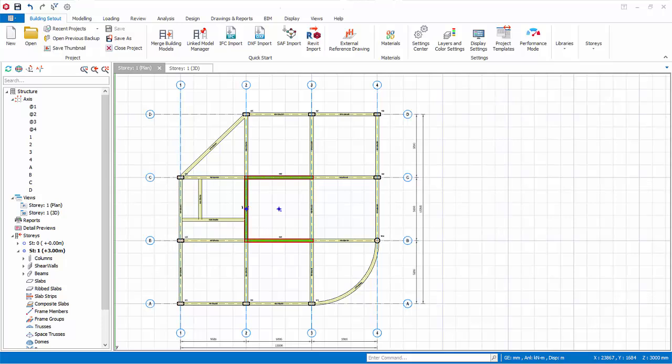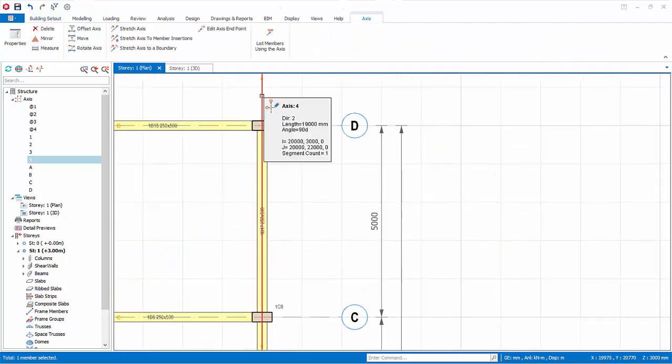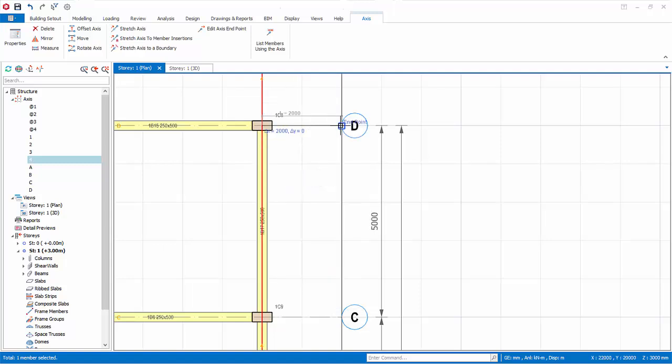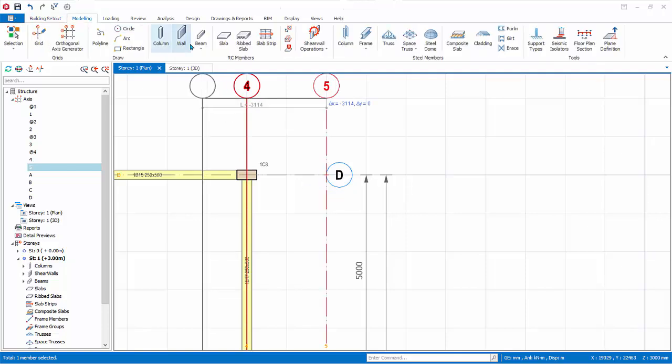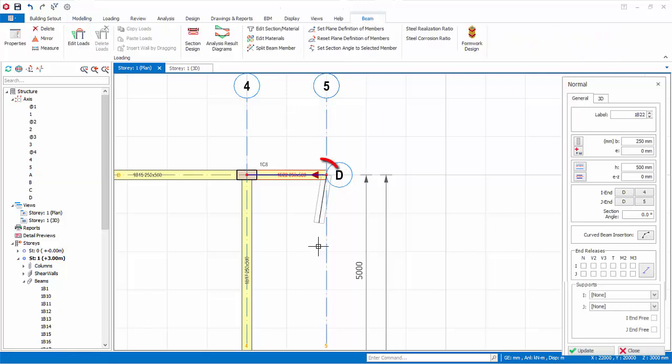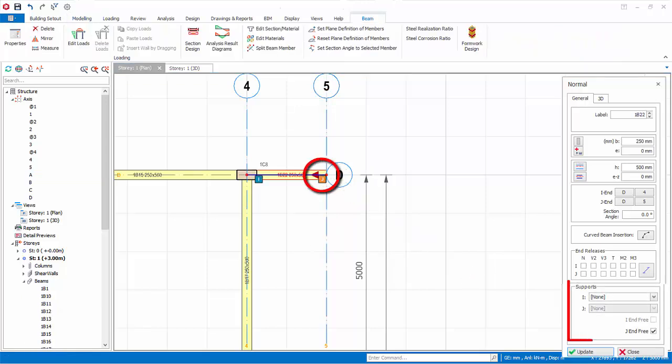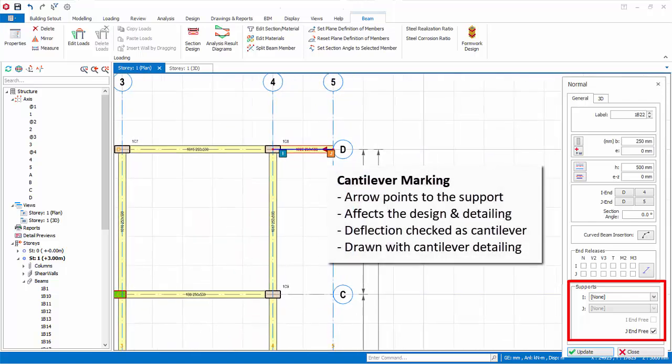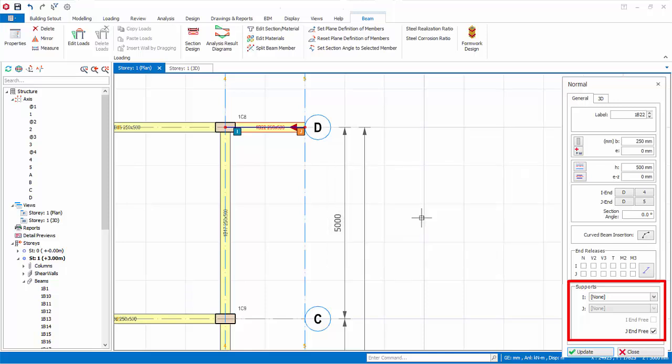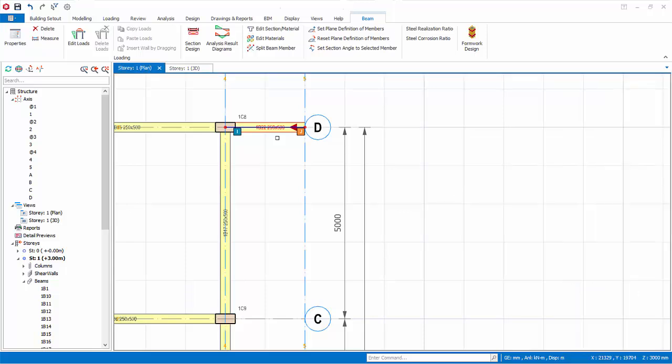Let us now proceed to model some cantilever beams. Go to the plan view. Zoom to the upper right corner. Select axis 4, right click, offset axis. And click 2 meters away, that is 2 grid boxes away. Click on the beam icon. Create a beam here. Notice the red triangle will appear, which is a cantilever marking. It means the right end is unsupported. The arrow points to the direction of support. The cantilever marking will affect the design of the beam, as well as its detailing. For example, in the design deflection check, this beam will be checked as a cantilever. In the drawings, the beam will also be detailed as cantilever.